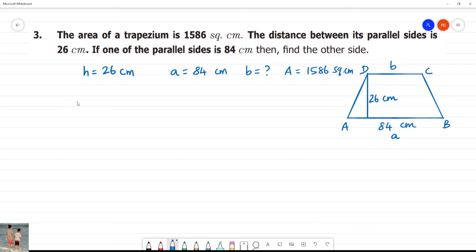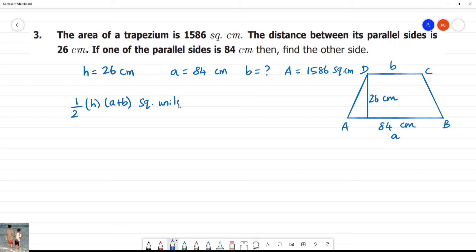The area of a trapezium is equal to — what is the formula? It is one-half multiplied by h multiplied by (a plus b) square units.